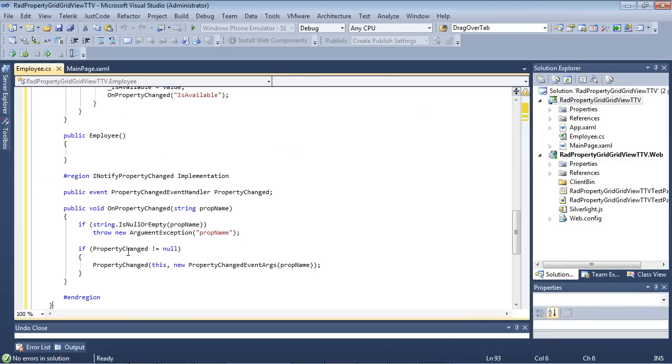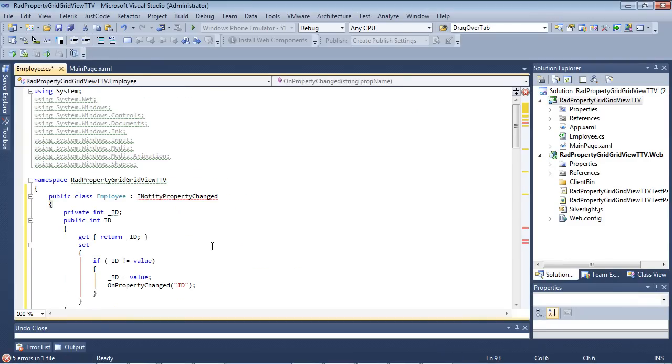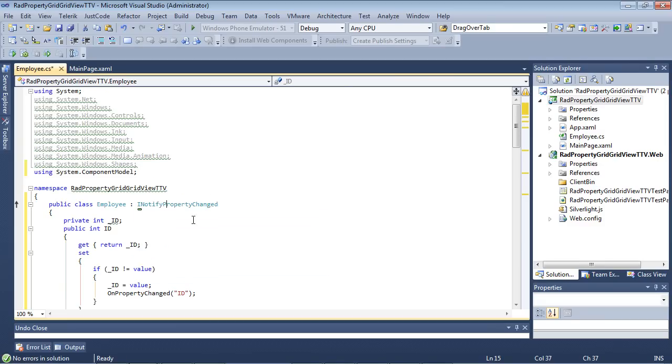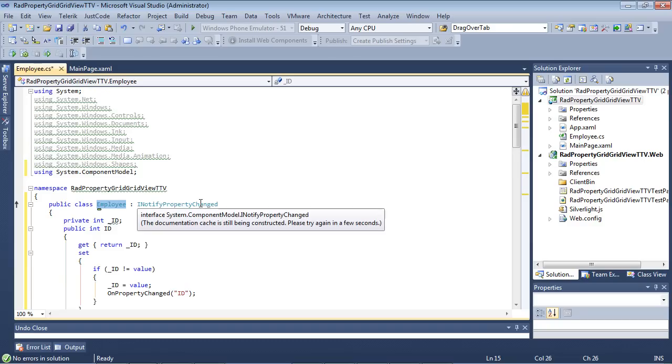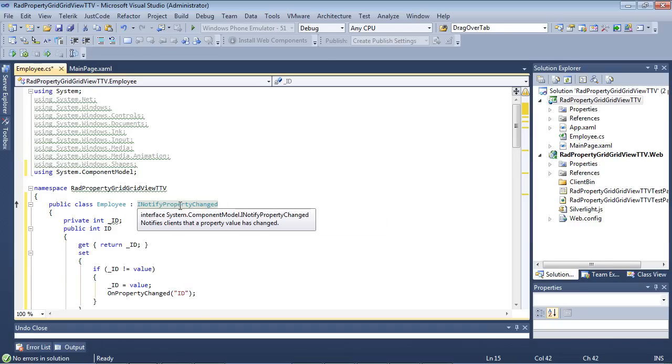I'm going to add four properties here, as well as implement INotifyPropertyChanged. So I'm just going to go ahead and fix that using statement. So we have our class here called Employee that implements INotifyPropertyChanged, and if you hover over INotifyPropertyChanged, you can see that this is simply here to notify clients that a property value has changed. We're going to be using this with the grid view and property grid.